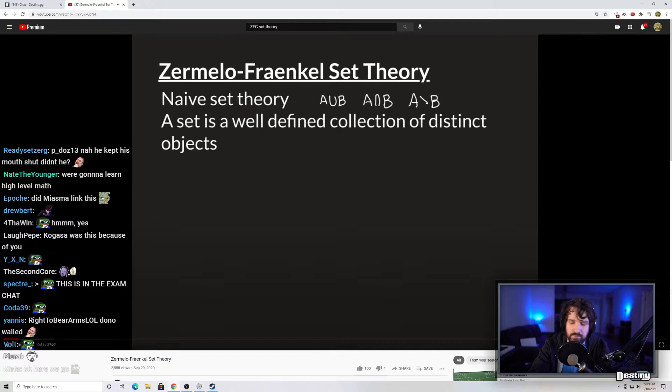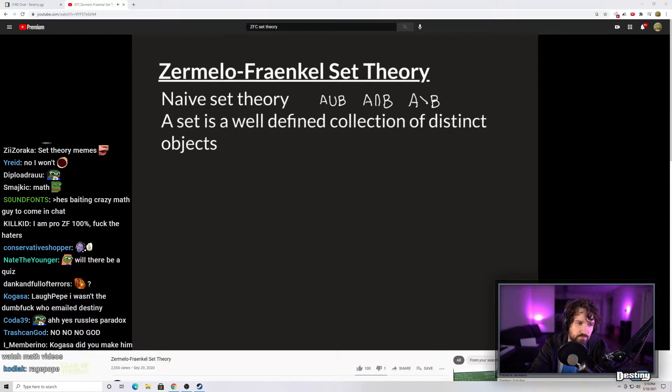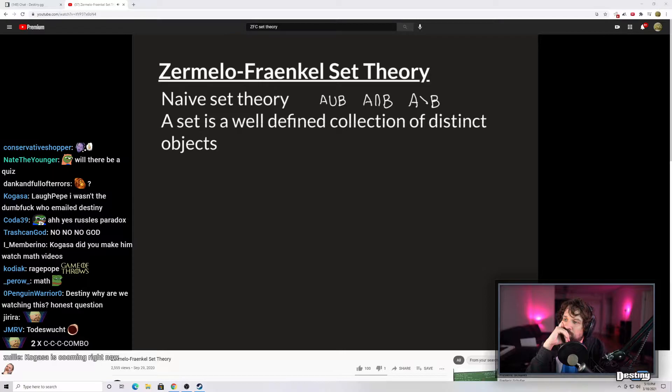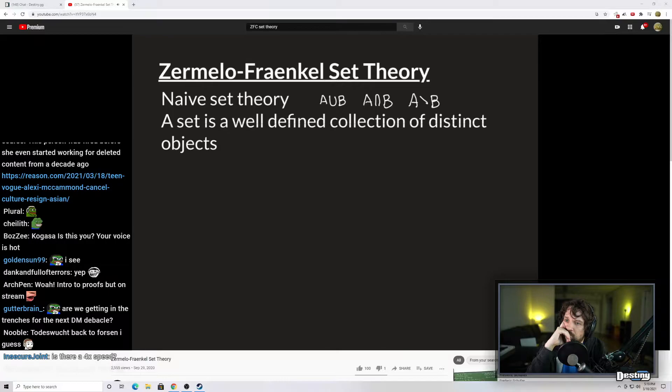Let's start by stating prerequisite knowledge. Basic knowledge of naive set theory is a prerequisite. Anyone who has clicked on this video and is interested in learning Zermelo-Fraenkel set theory almost certainly will have that basic knowledge. Naive set theory is all of the set theory you know already before learning axiomatic set theory. This definition here is actually Cantor's original definition of what a set is: a well-defined collection of distinct objects.